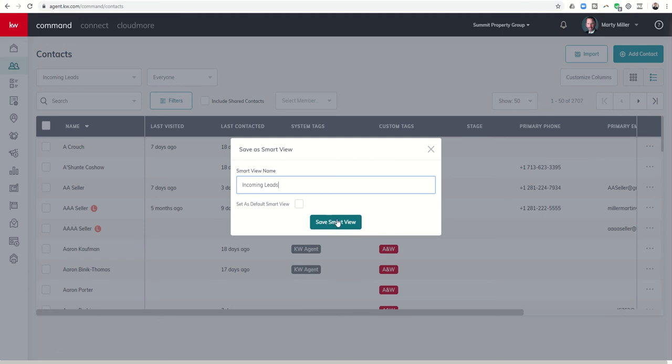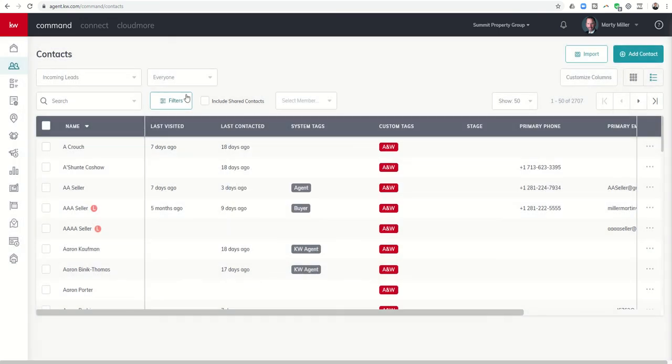Now I already have this set up and I'm going to show you what it looks like. So just so I don't create this smart view twice, I'm going to click on the X. And you would want to make sure you click on save smart view to create that.